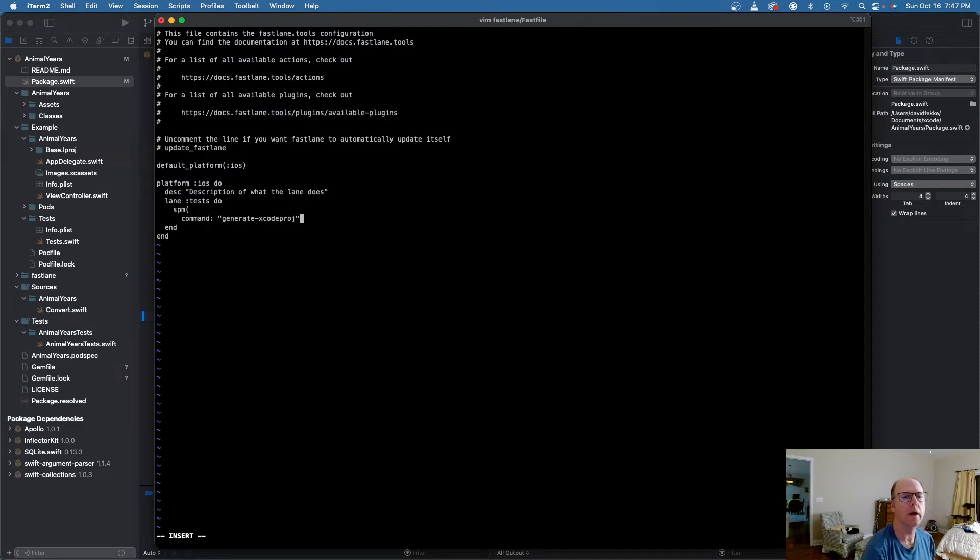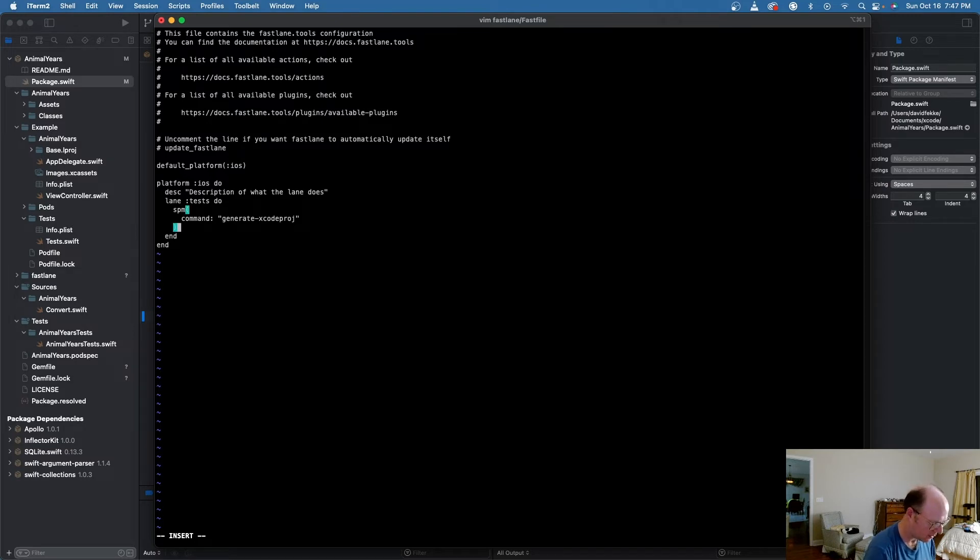And that command is going to be generate Xcode project in parentheses.